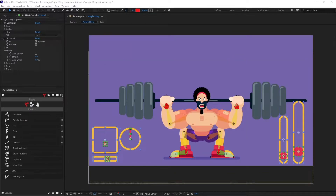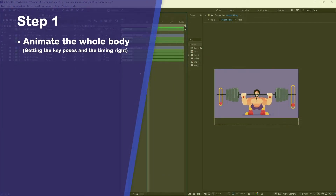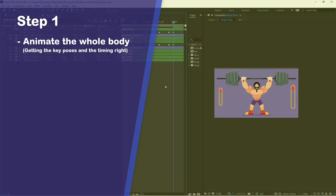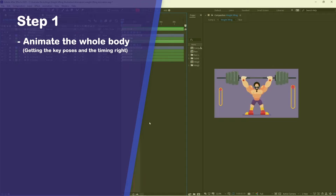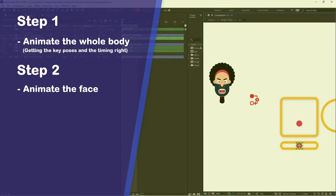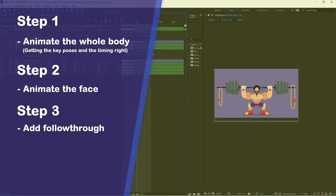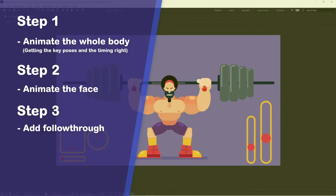Let's proceed with this lesson. First we are going to animate the whole body of the character, taking care of the timing of the whole animation. If we want to apply some anticipation and overshoot, we are going to apply it at this stage. After that we are going to animate the face of the character, matching the timing with the body. Finally we are going to apply follow-through to the whole animation.